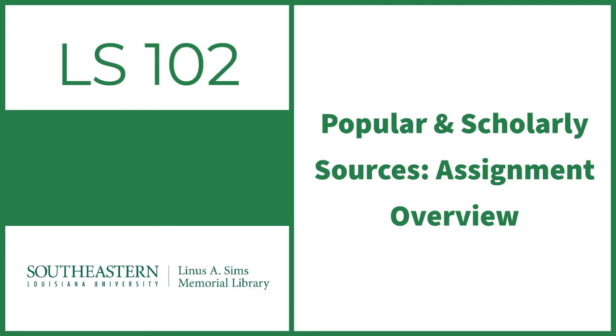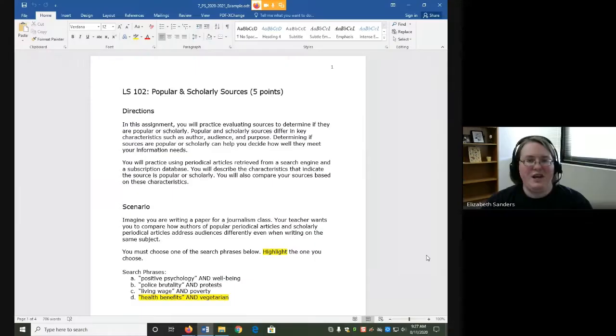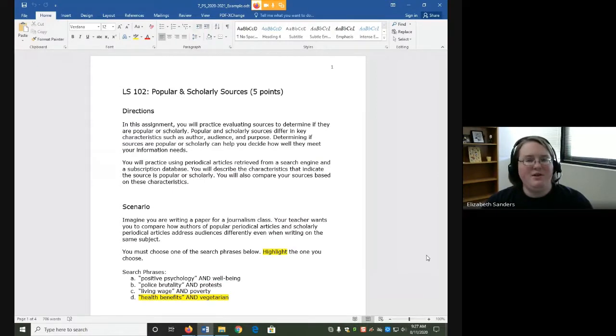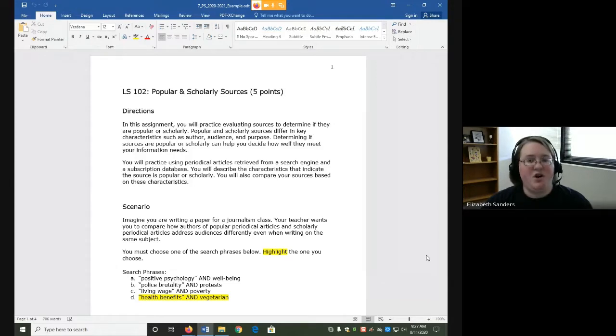Hello everyone, and welcome to the Popular and Scholarly Sources Assignment Overview video. In today's assignment, we are going to be looking at another way to evaluate your sources, which is to determine whether they are popular or scholarly.